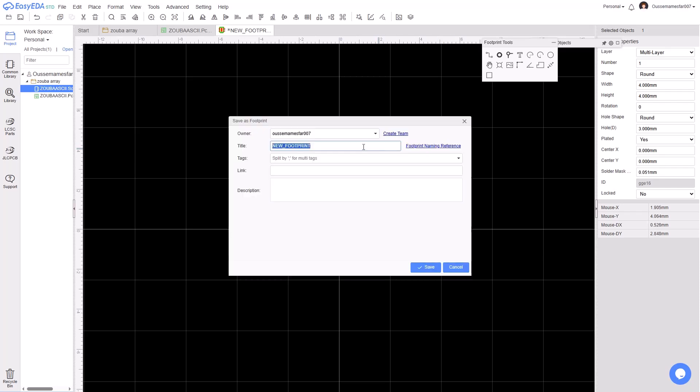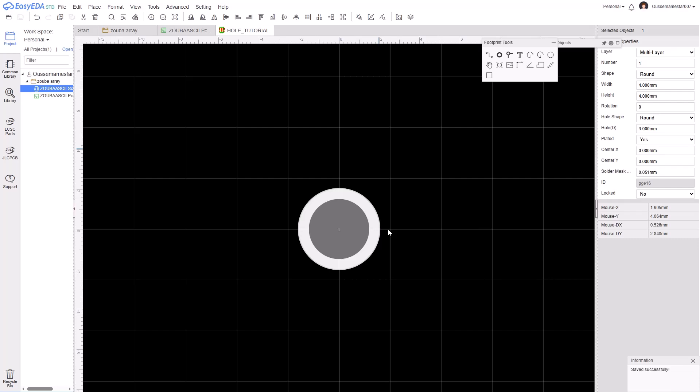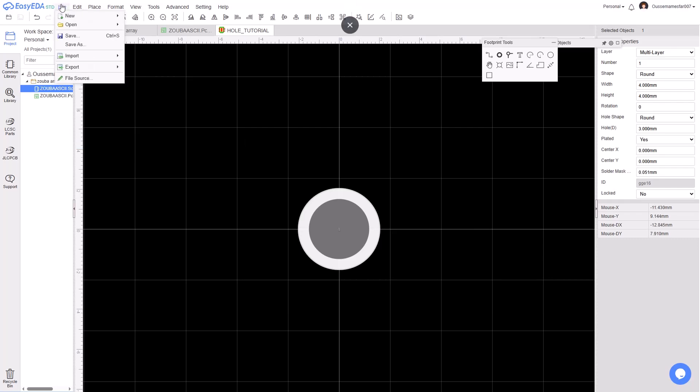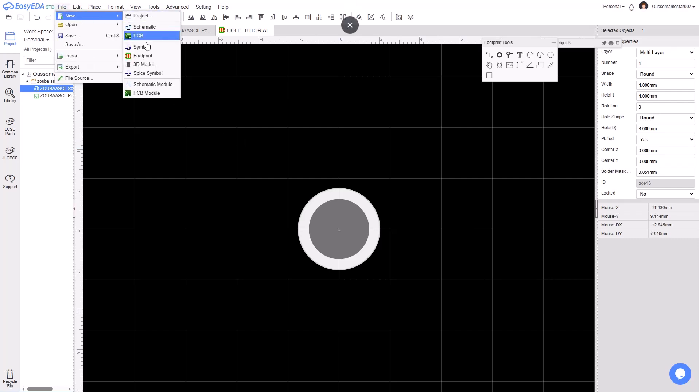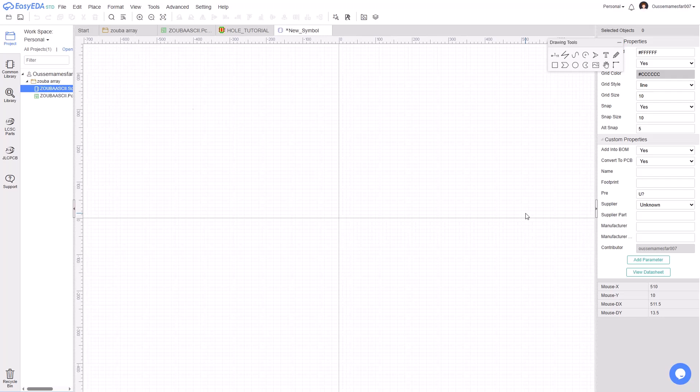Give it a name and the footprint has been created successfully. Now let's create the symbol. Go to File, New, and click on Symbol. Now we need to assign the footprint we just created to a symbol, so click on this field here and go to Select Footprint.